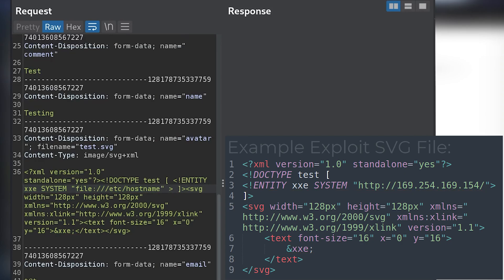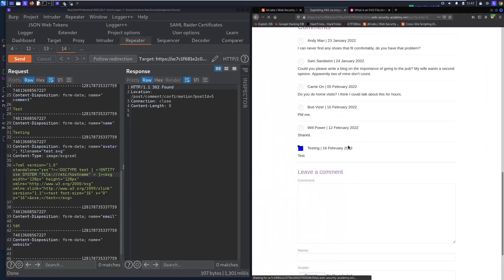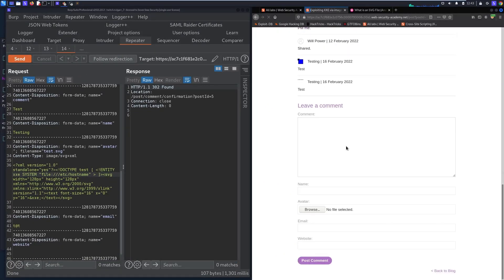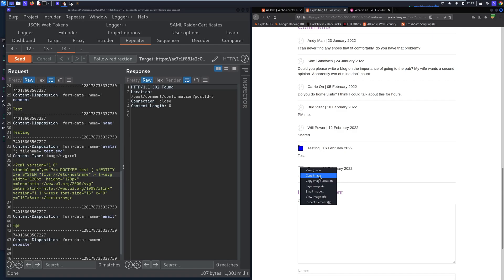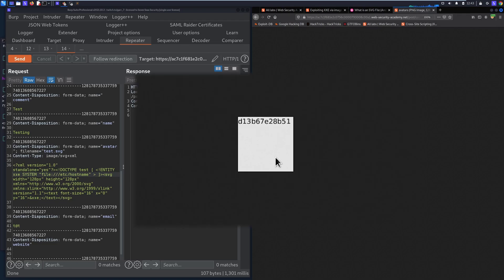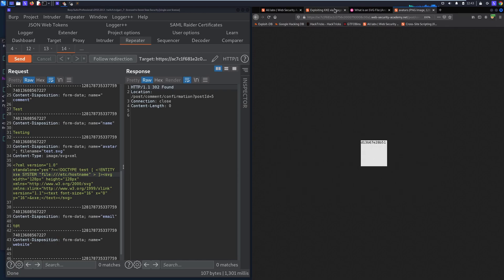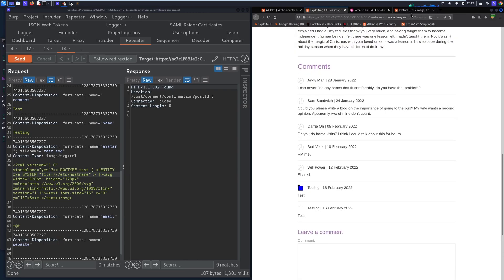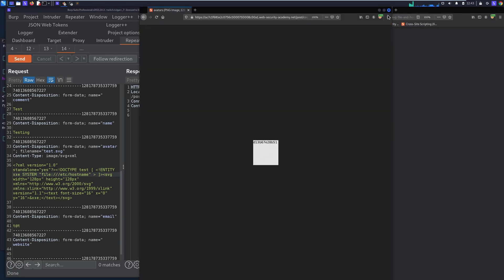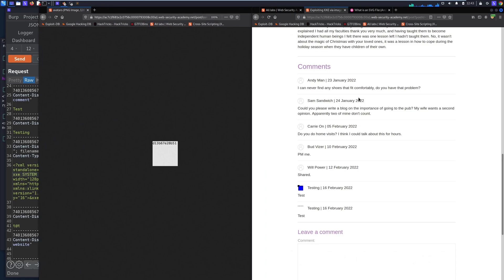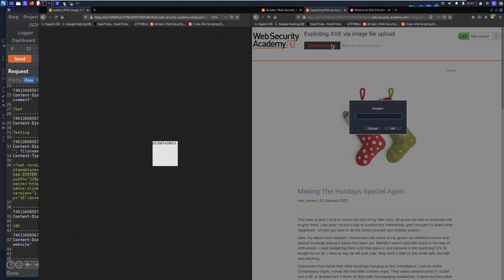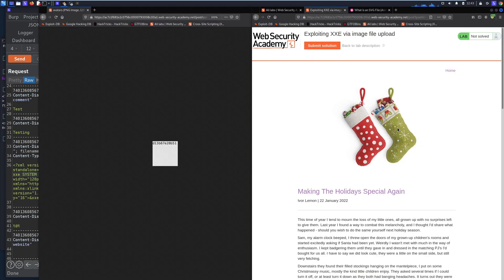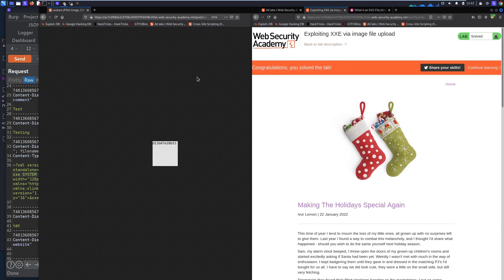So we send the request, we get a 302 found, we can refresh the blog page. Let's take a look. If we look at this image we can open image in new tab or copy image location, paste the URL, boom. So you can see this looks like some random text but this is actually the hostname. So what we can do is we can actually bring this over here so we can see it and type it out, and then we actually need to enter that up top here to submit the solution, and you can see that was the correct hostname.